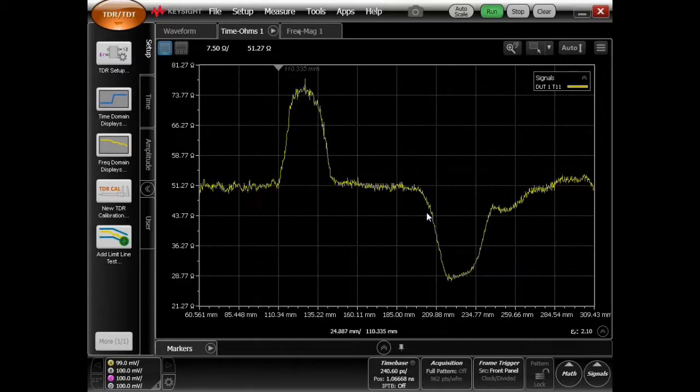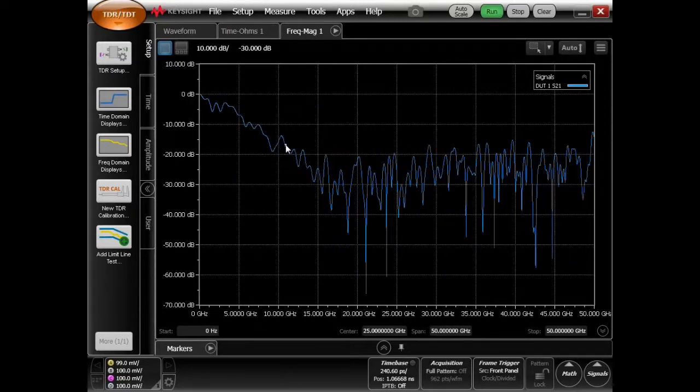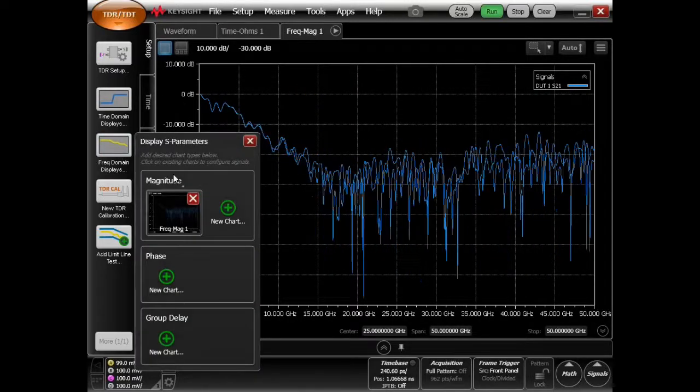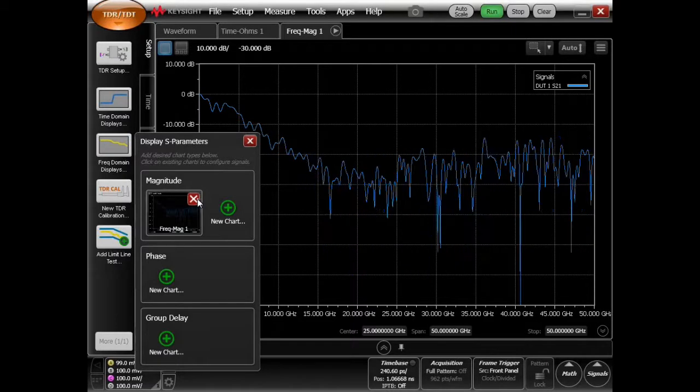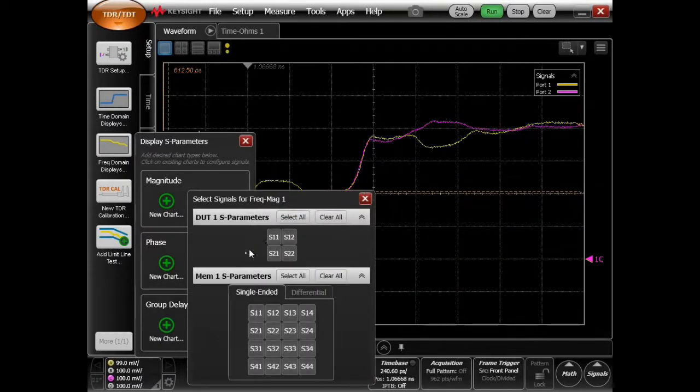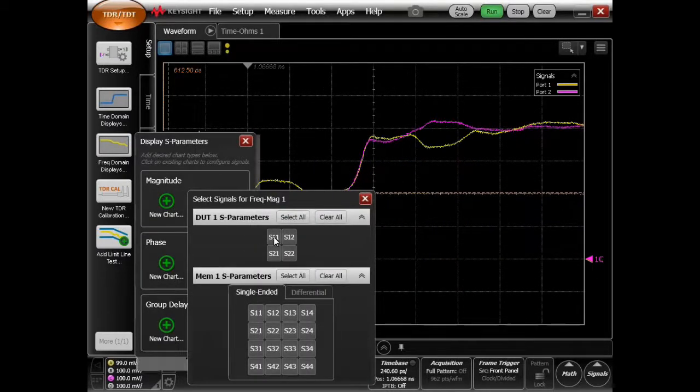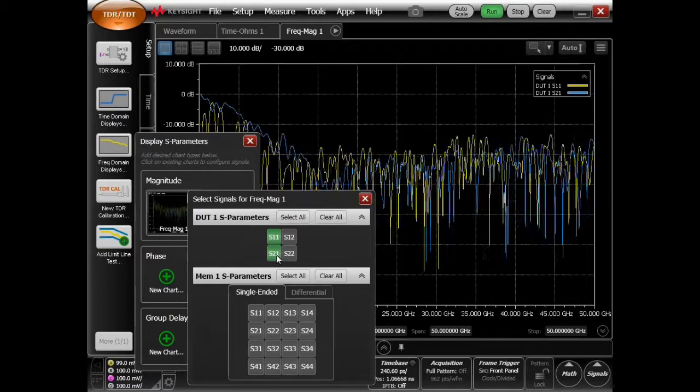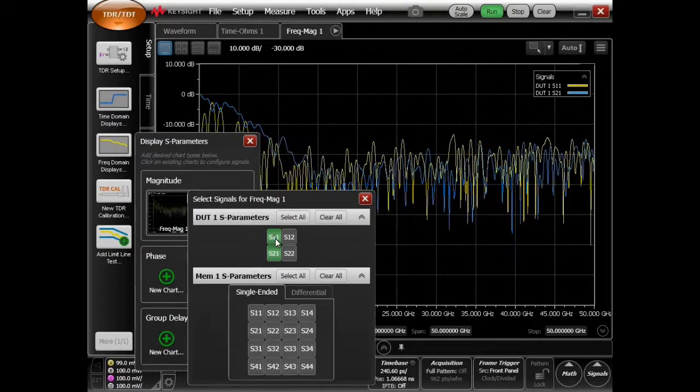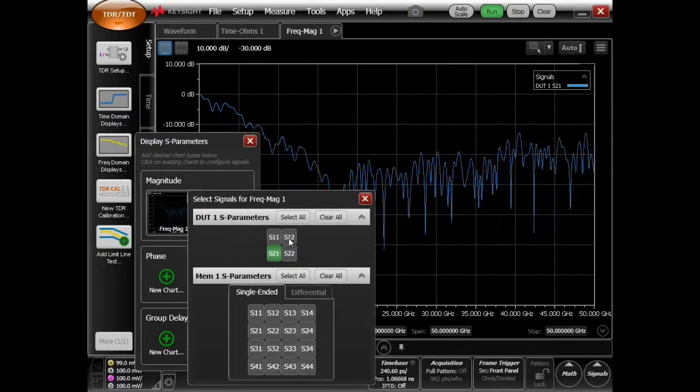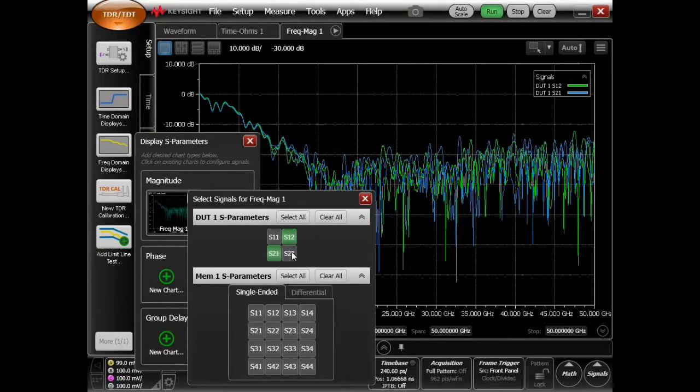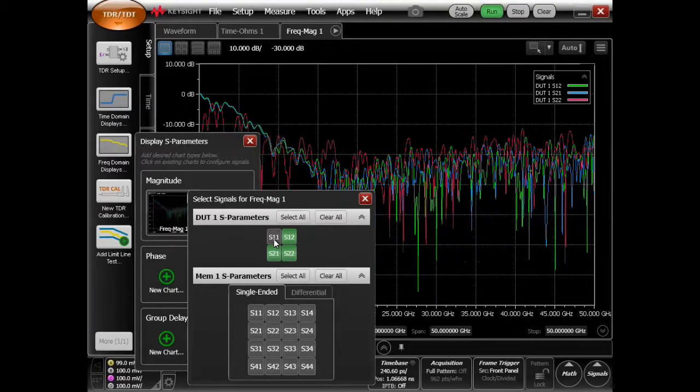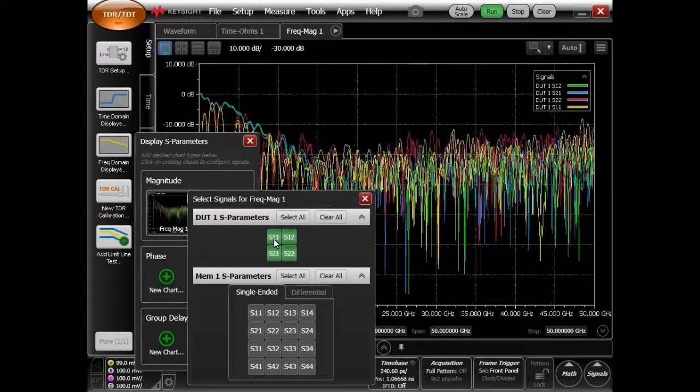The other thing is we can get the S parameters here, and if we want to look at the frequency domain, I can add a new chart here. I can add the S11, S21, and so forth. S12, S22, and we can get those all on the chart.